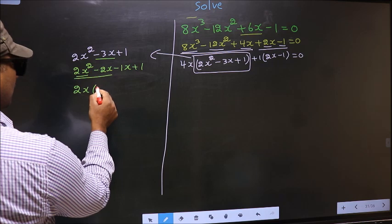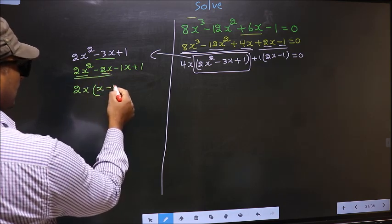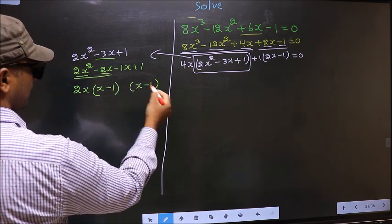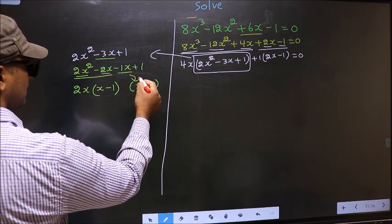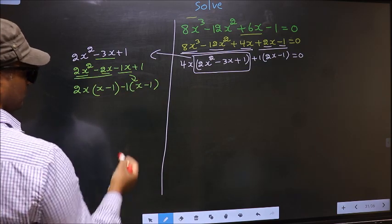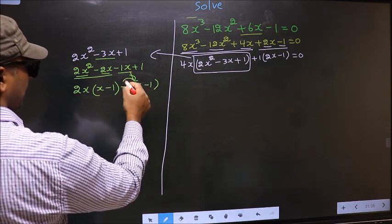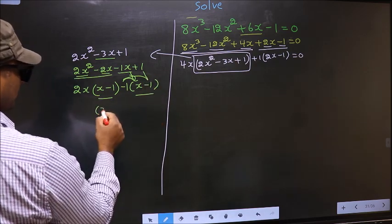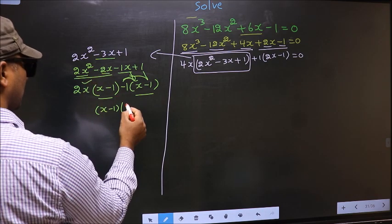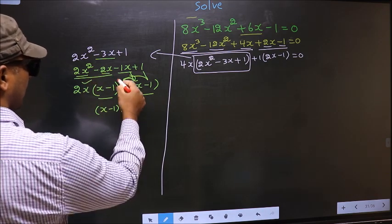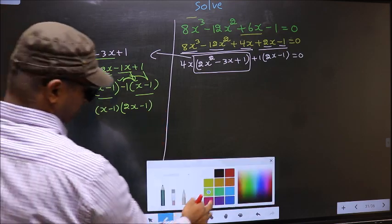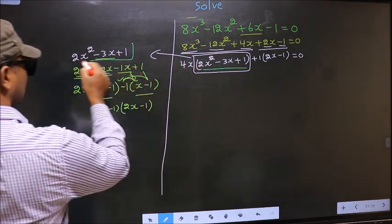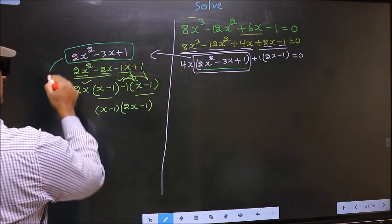So here you get 2x — taking 2x out you get (2x minus 1). Now whatever you got here, here also you should get the same thing. From this, x has gone inside, so outside you get minus 1. Even if you multiply and check, you still get the same thing. Now you take out (x minus 1) common, so you have (2x minus 1)(x minus 1).